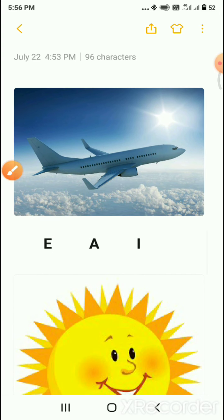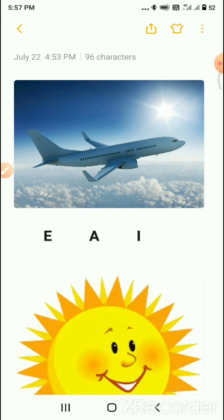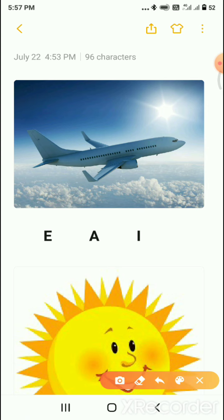Next, which picture is this? Yes, it is an aeroplane. So it will start with which letter — E, A, or I? Yes, it will start with A. So circle the letter A. A for aeroplane.